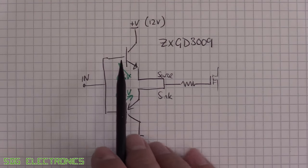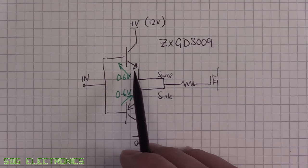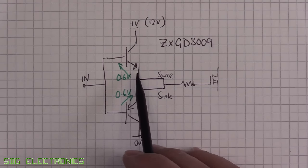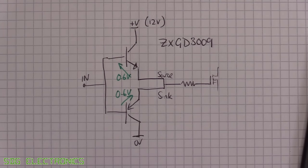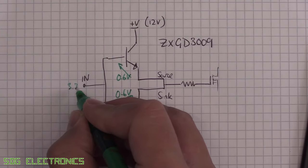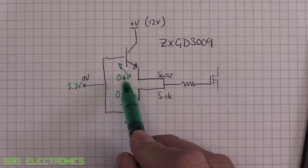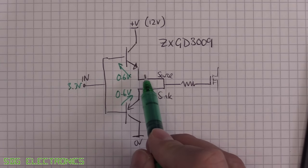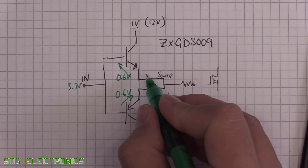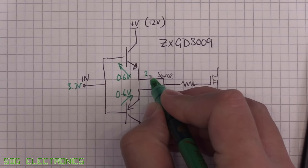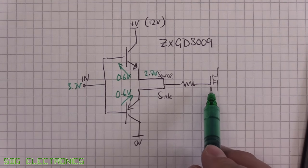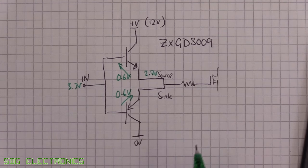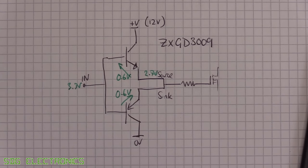We always have 0.6 volts approximately between the base and emitter. And therefore, if we feed in 3.3 volts here, we have a 0.6 volt drop and we actually only end up with 2.7 volts here when we want to turn this transistor fully on. So that's absolutely no good.